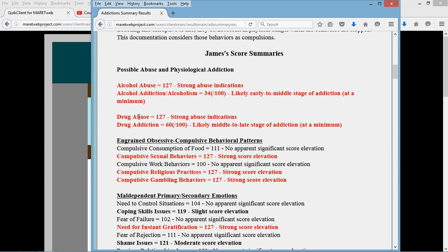Some drugs are addictive. Benzodiazepines and opioids are extremely addicting. There are some others, but those two classifications are extremely addicting. And alcohol.